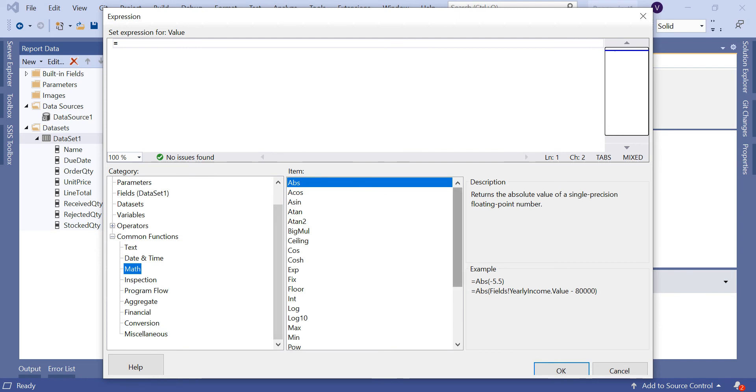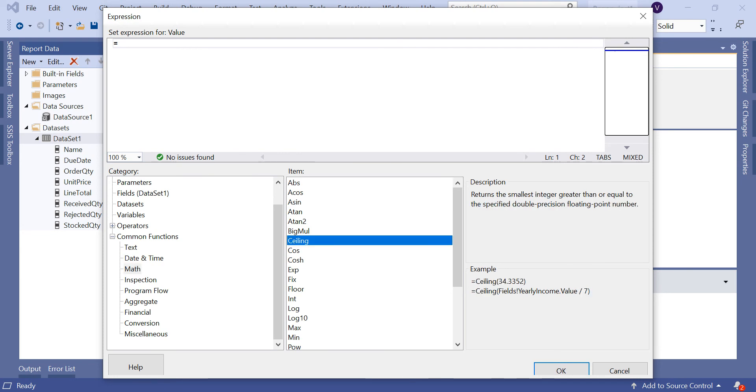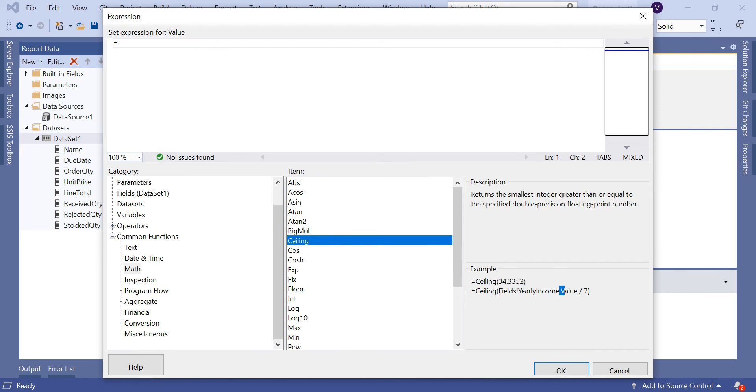Let's select math. Once you select math, you can see the list of available math functions in SSRS. If you observe closely, there's a Ceiling function. Once you select Ceiling function, you can read the description. It returns the smallest integer greater than or equal to the specified double precision floating point number. You can use it like this.